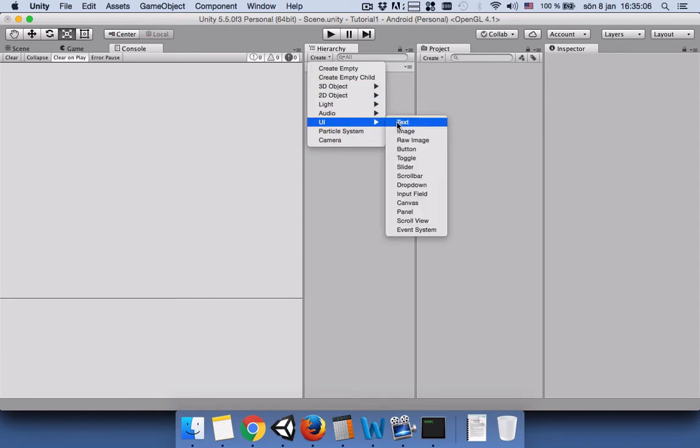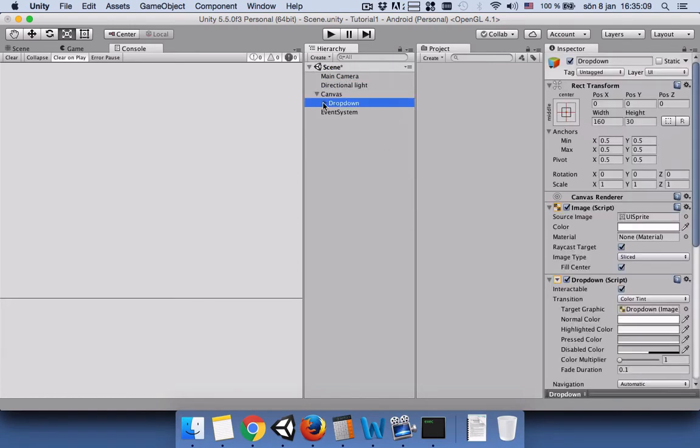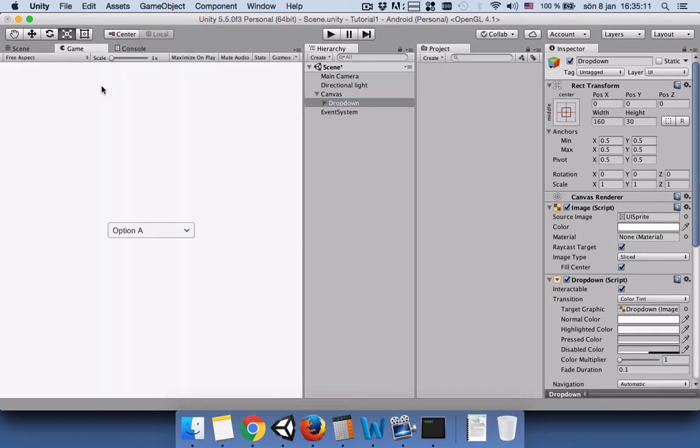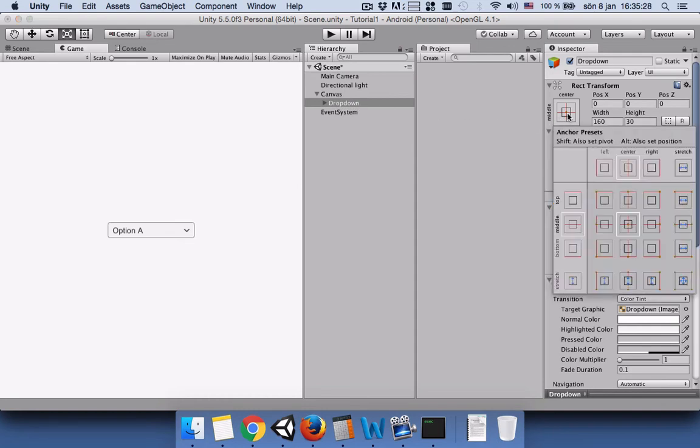If you go to game view you can see that the dropdown menu we have created is in the center of our game view. We want to move it here. So while you have the dropdown selected, press alt and shift and then select this. It will be moved up here.